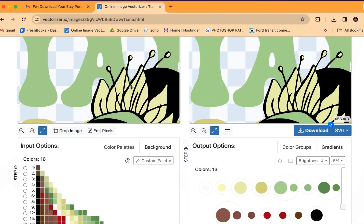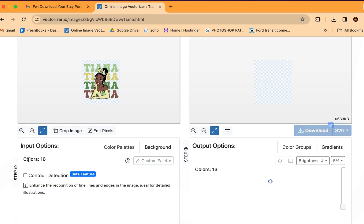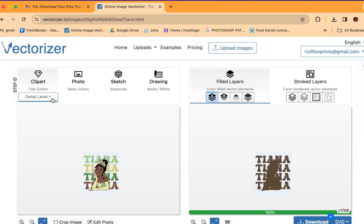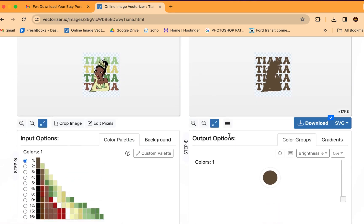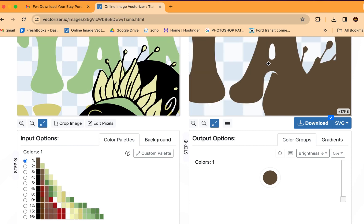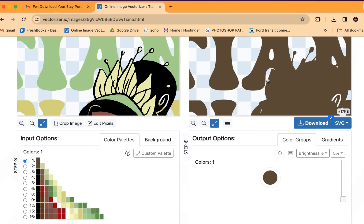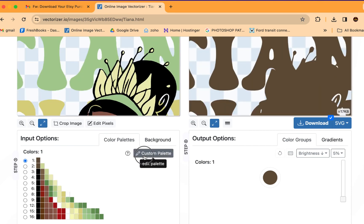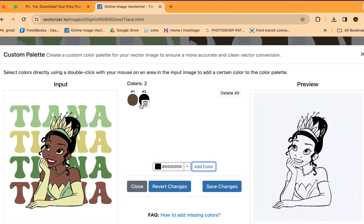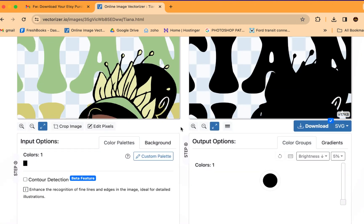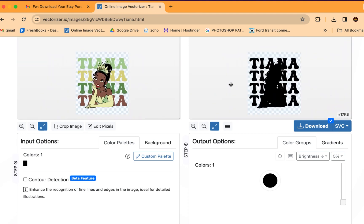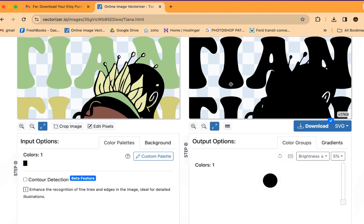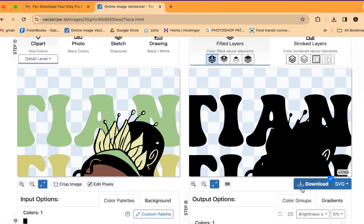So from here, what you want to do is do one color. Notice up here it says clip art. You want to do one color. And you see how it changed it all brown. We can work with this, but I like to use black. So I'm just going to add the color and delete the brown. It's very simple, right? If you're going to catch it, rewind. But that's basically it. So this is already SVG. We're going to download it.